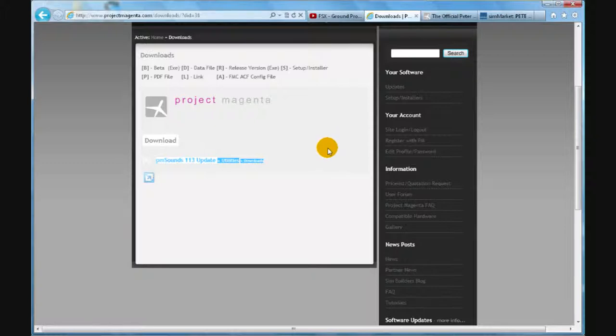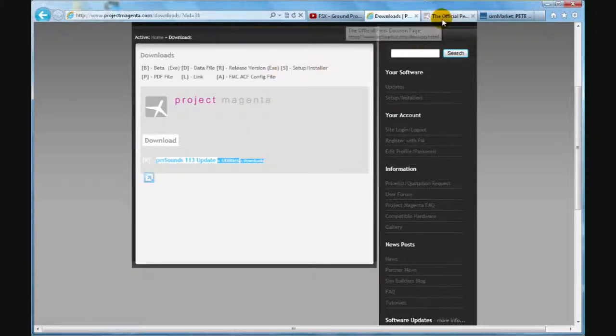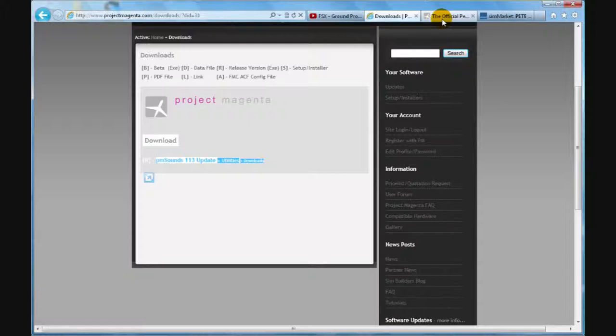After you download this, you pretty much go through any normal installation process and install the software.